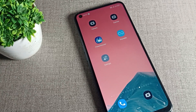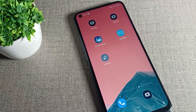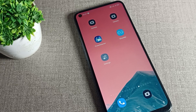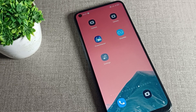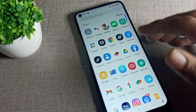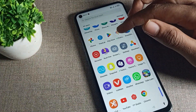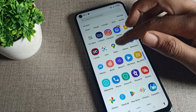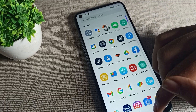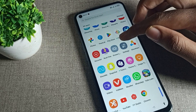Hello friends, welcome back to my YouTube channel. Today we are going to talk about how you can change the lock screen wallpaper on your Oppo phone. Before starting the video, please subscribe to the channel, click the bell icon, and like the video.